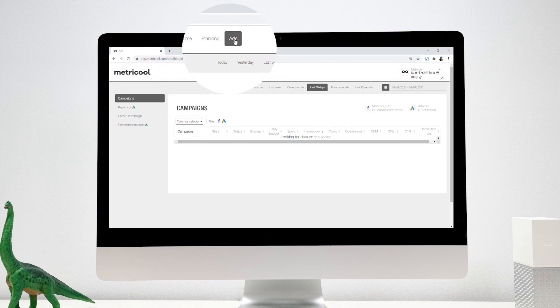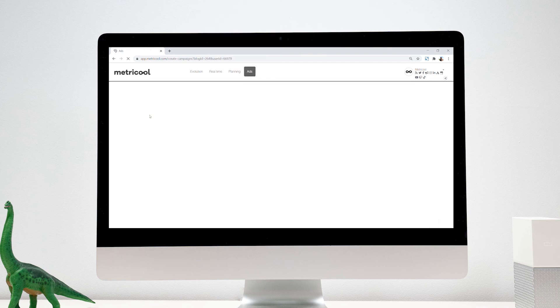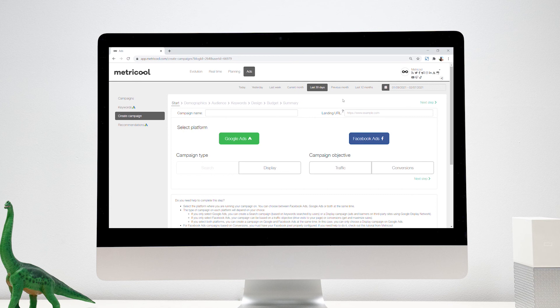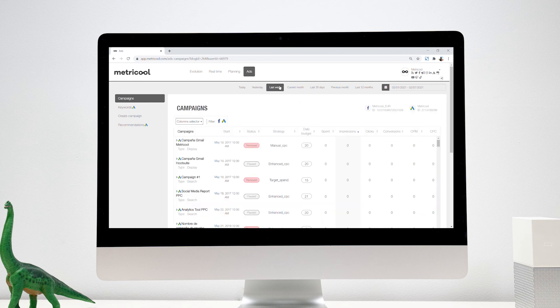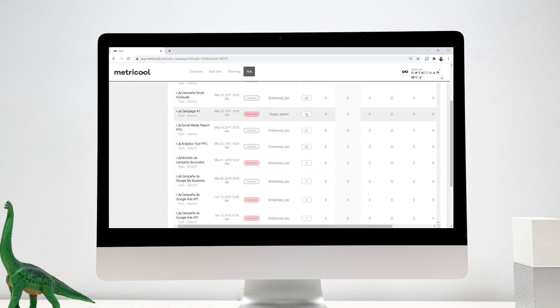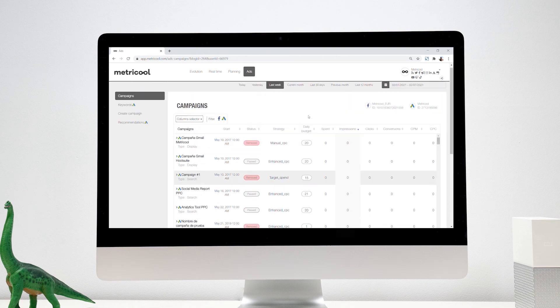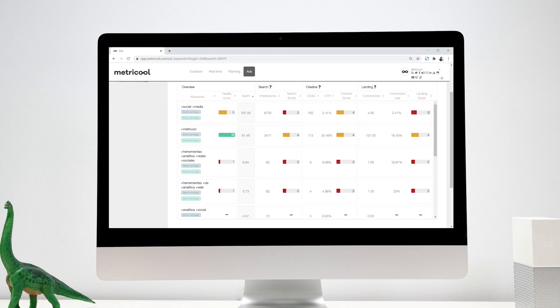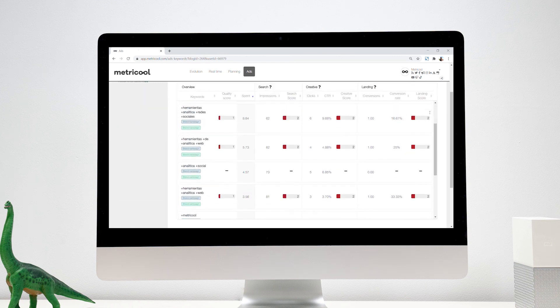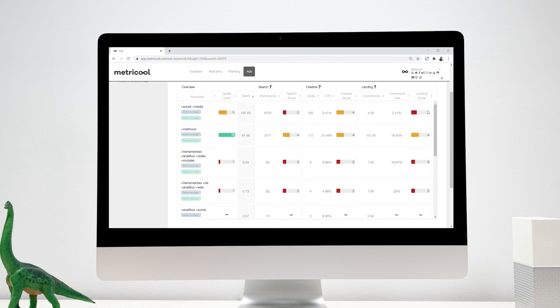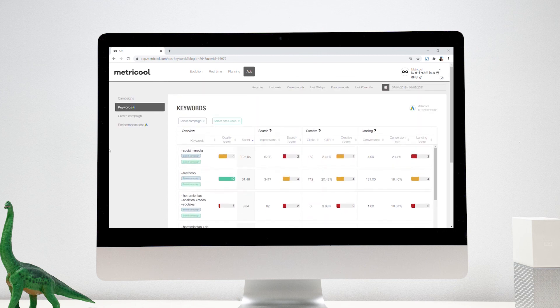And the last big section is ads. From here, you can create your own campaigns in Facebook ads and Google ads, monitor their performance, and manage them by making changes to the ads. You can also analyze the quality score of your campaigns on Google ads and apply all the recommendations from Google.